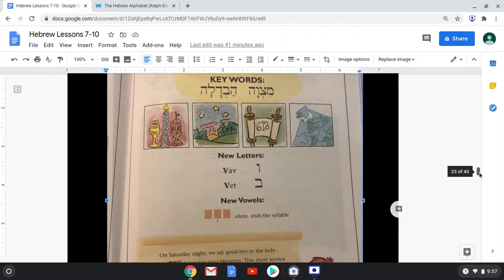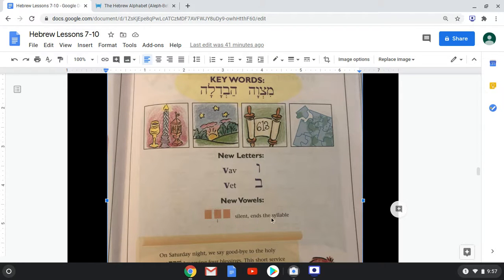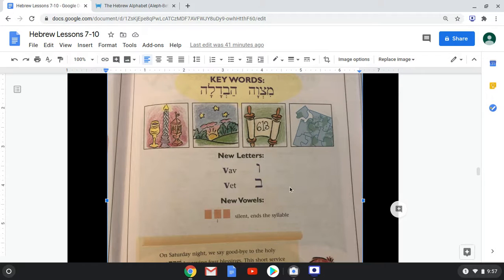Let's look at our new vowel. These two dots are called a Shva, and it's silent — it ends the syllable. We've talked about how some people don't consider Nikudim to be actual vowels, but even among those who do, most do not consider the Shva to be a vowel at all. It's kind of a placeholder to help you with your syllables.